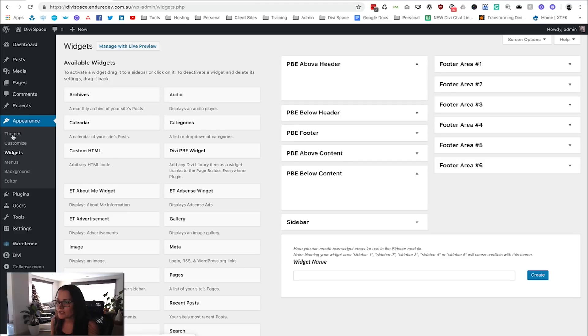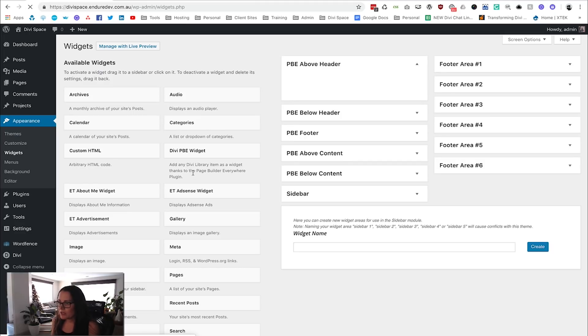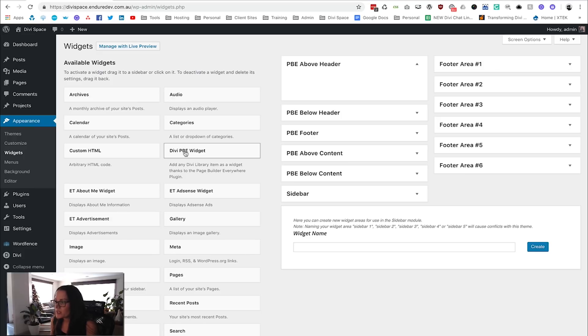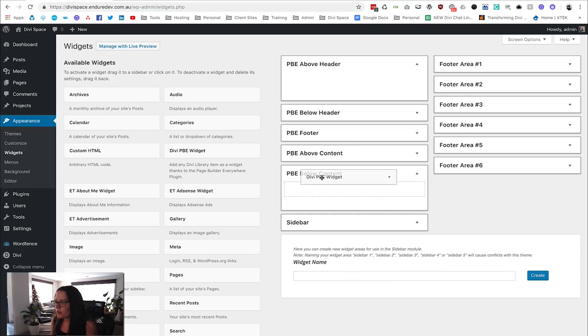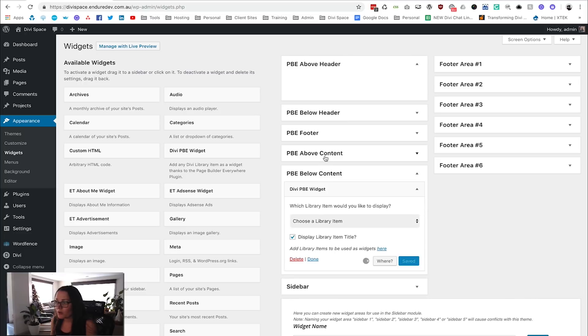Going to Widgets, I'm going to reload this page just to make sure it's all fresh. Say Divi Builder Page Builder Everywhere Widget, and we want to put this below the content. You could put it above the content or in the footer, whatever you'd like, but we're going to put it here.